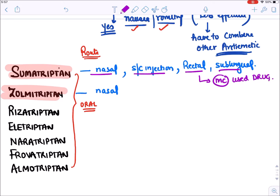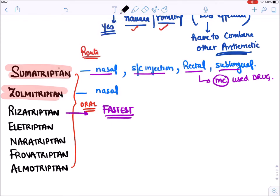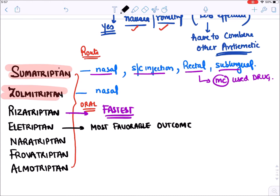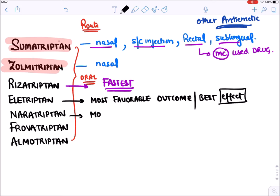Sumatriptan is the most commonly used drug. Rizatriptan is the fastest-acting drug. Eletriptan has the most favorable outcome - the best results are seen with eletriptan. Naratriptan is the most potent (requires the least dose) because it has the best oral bioavailability.